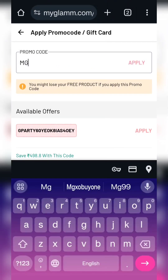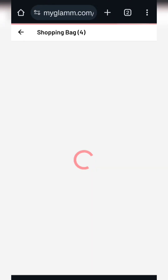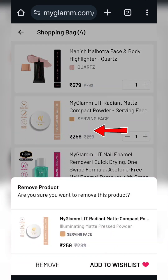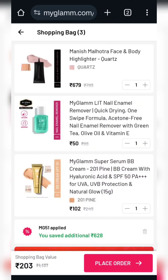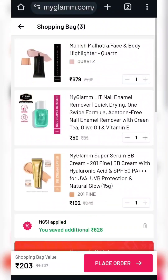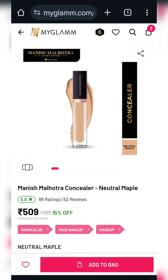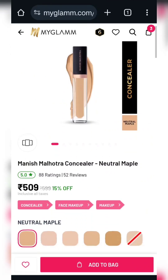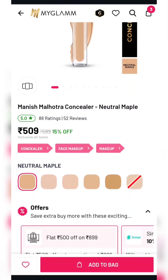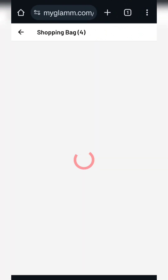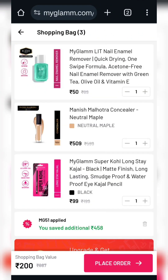You have to apply the MGFlat199 coupon code. You need to get a highlighter, a nail pin remover, and I have added BB cream as well. The other product is Manish Manutra's concealer — add to cart for portfolio accessories or anything you want.